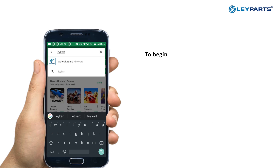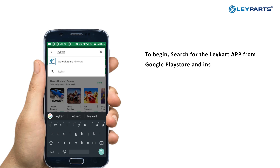To begin, first search for the Laycart app on Google Play Store and install it on your mobile device.